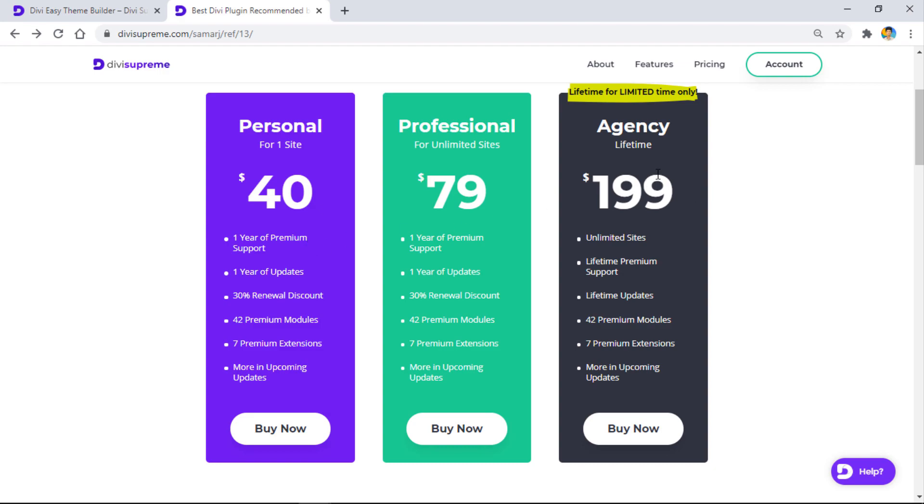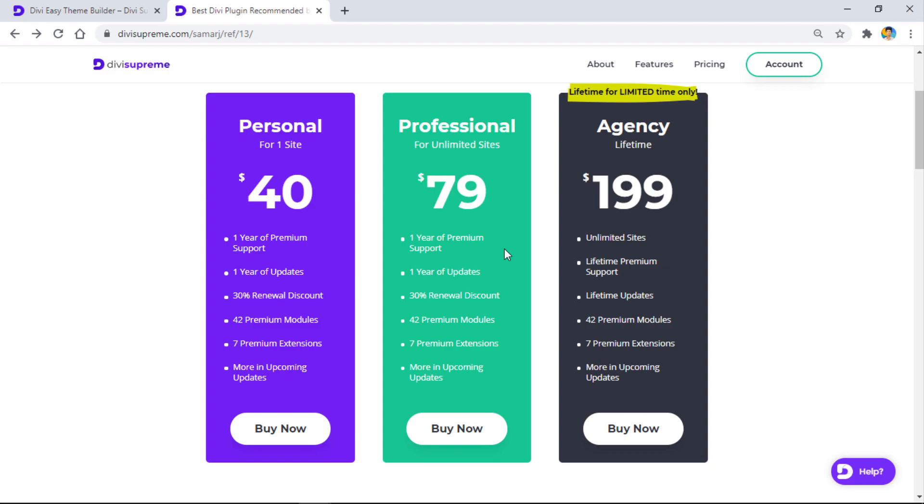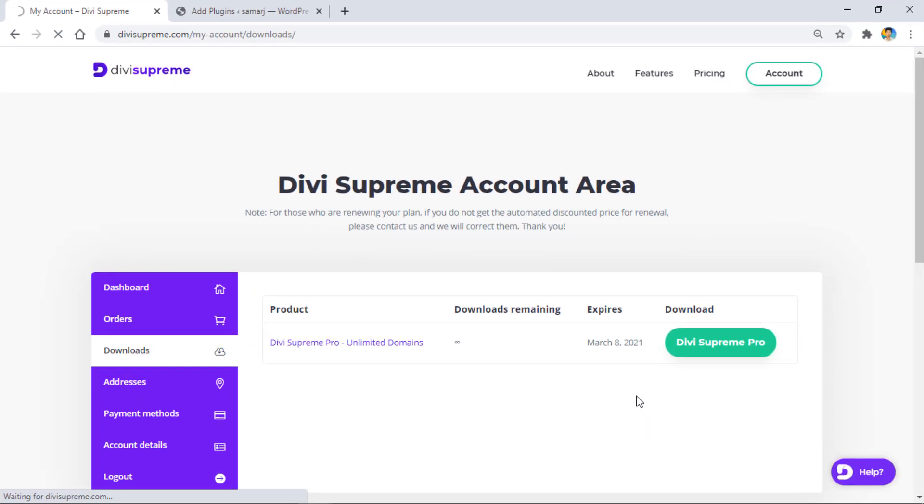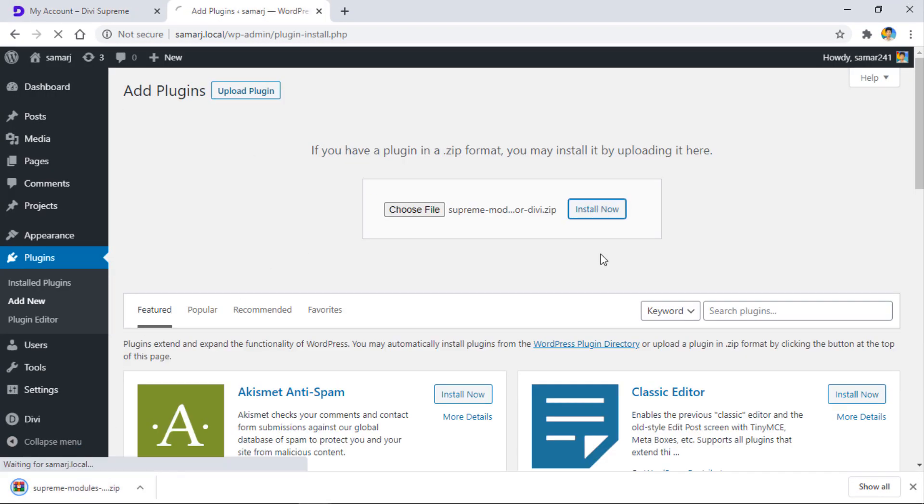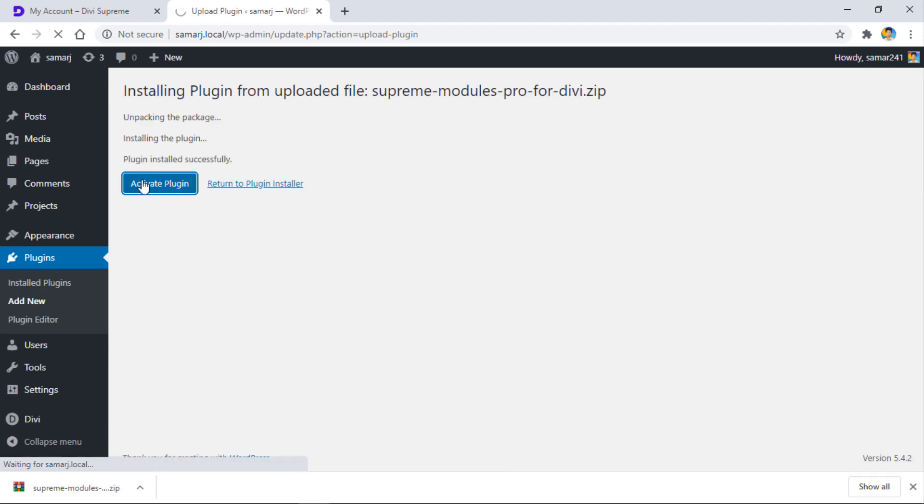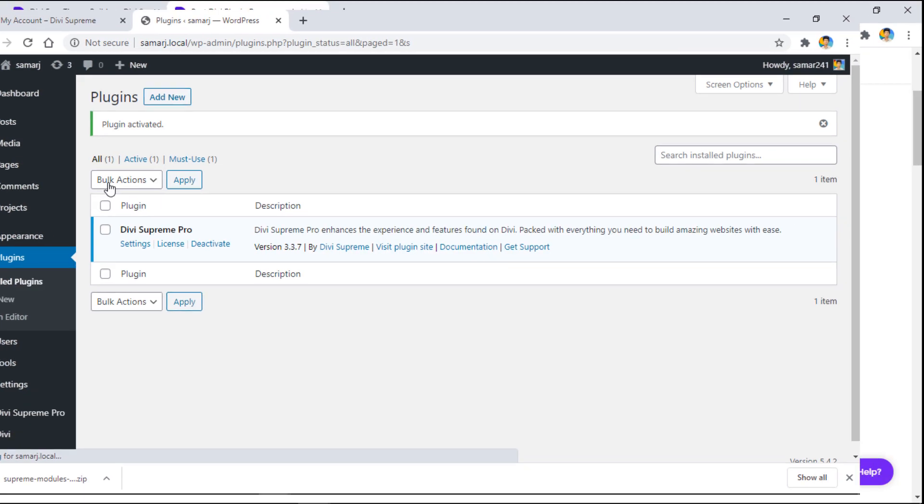I recommend you go with the agency lifetime plan because that is going away very soon. Just go ahead with the lifetime or others if you like, then simply buy the Divi Supreme Pro plugin. You can download it and install it on your site the same way we install simple plugins.